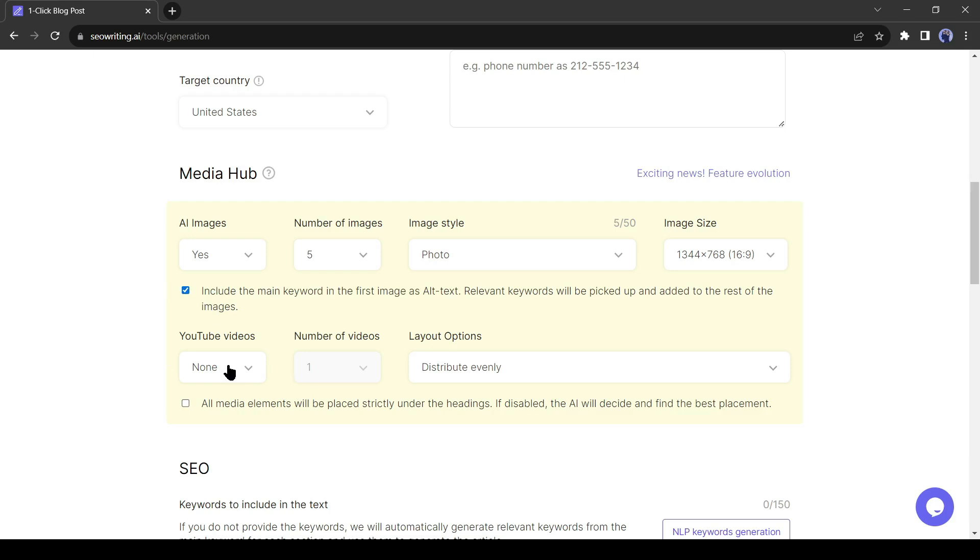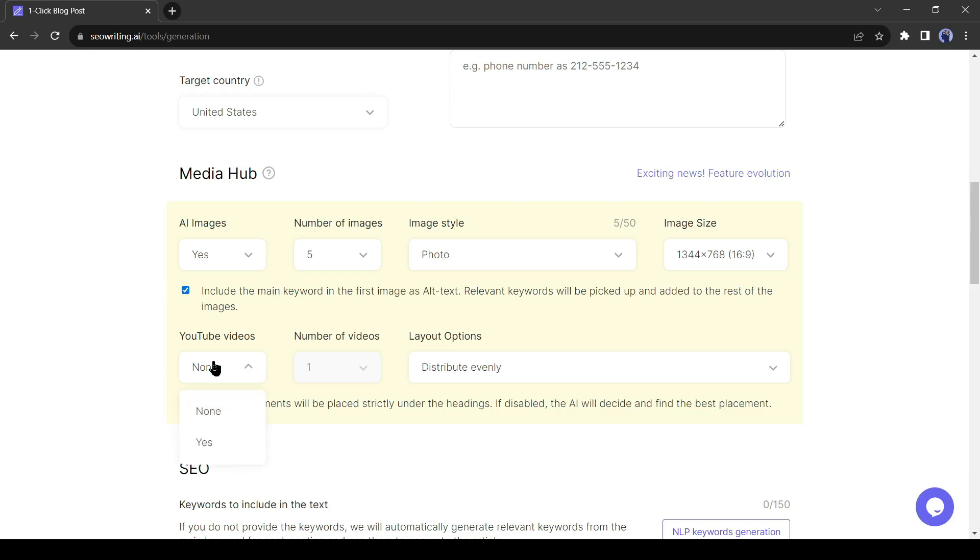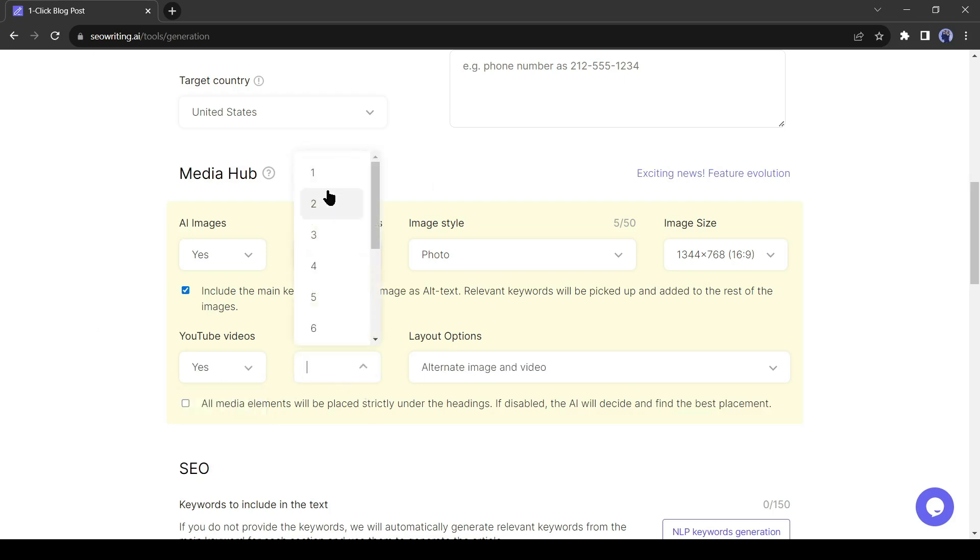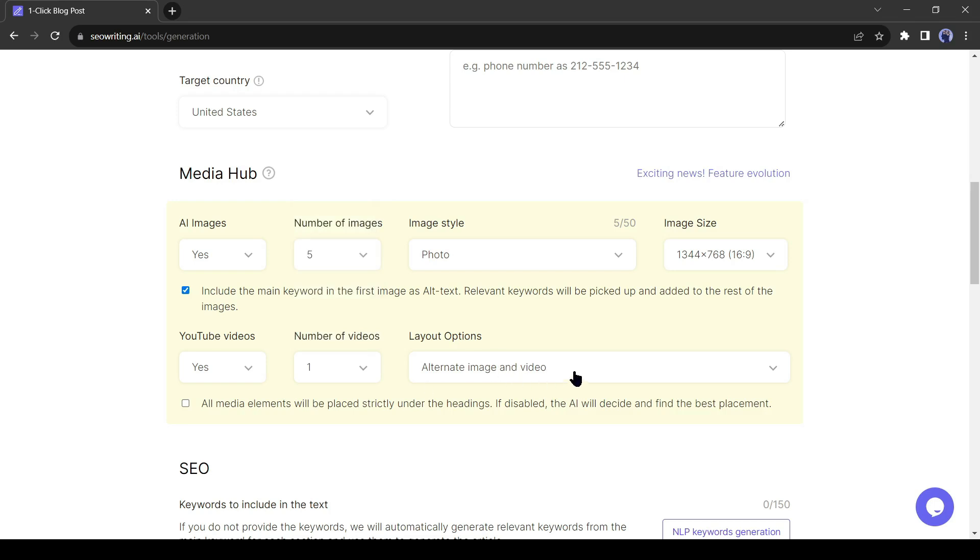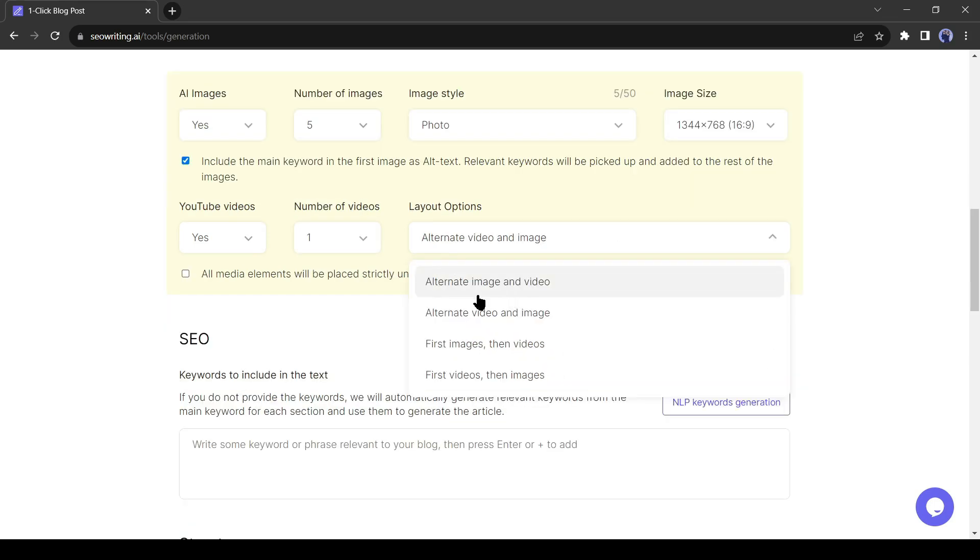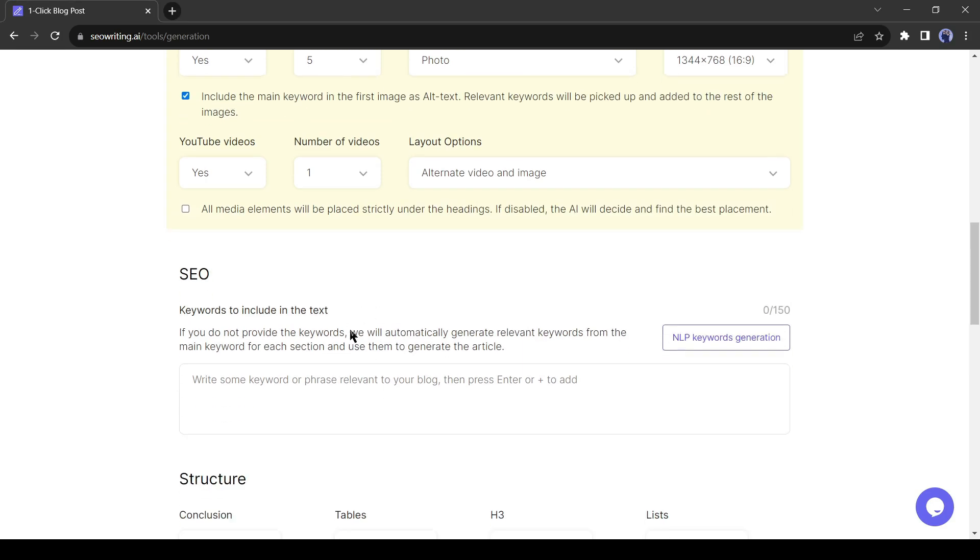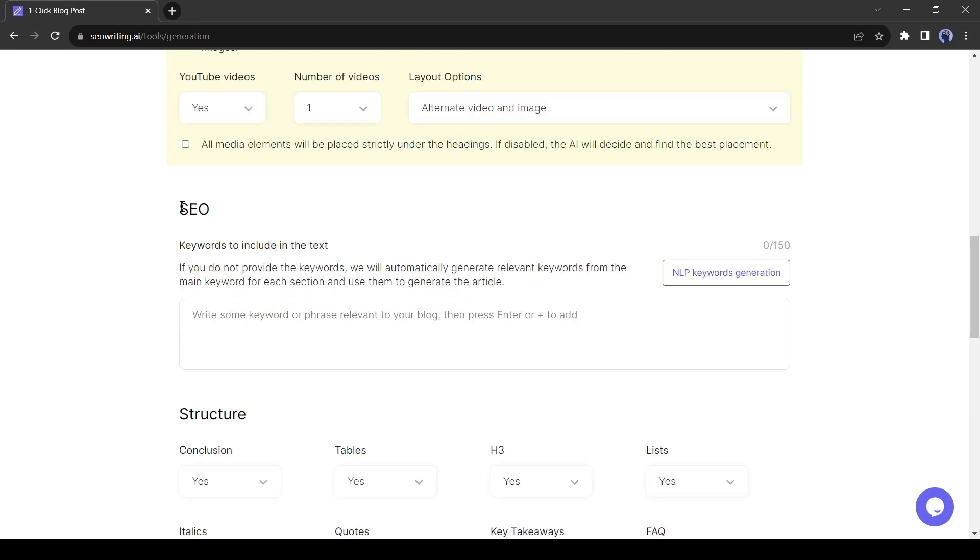Now if you want to embed any YouTube videos in your article, you can do it from here. The AI will analyze the article and then search for related videos on YouTube. After that, embed the best one in your article. Okay, first select yes from here. Then select the number of videos you want to embed. After that select a layout option, and I will select alternate image and video. Alright, after completing the Media Hub setting, come to the SEO setting.